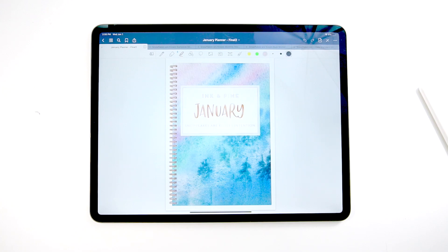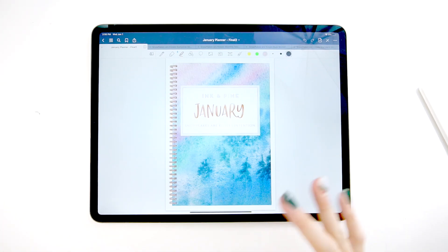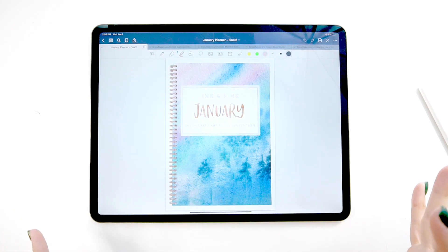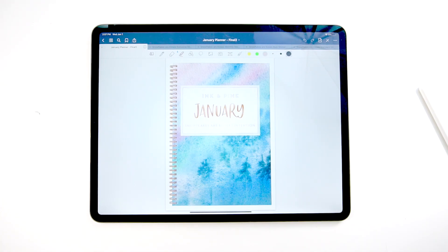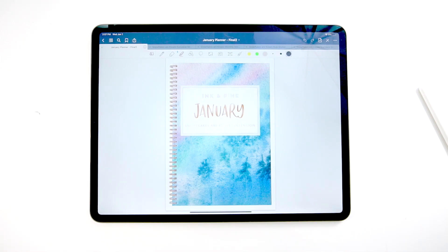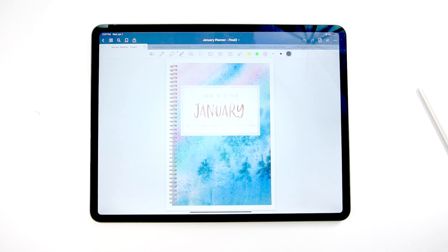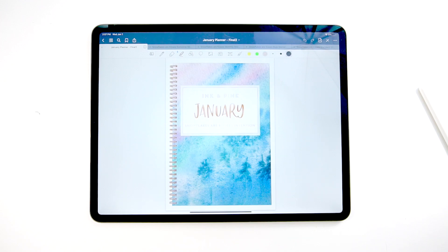So each month has a different theme. So you can see that January's month is intention. That means that January's planner is going to be full of extra spreads that are designed around creating goals, creating action plans for those goals, setting up your year to be the most fulfilling and most joyful year yet. So with that said, let's go ahead and just jump right into the planner.